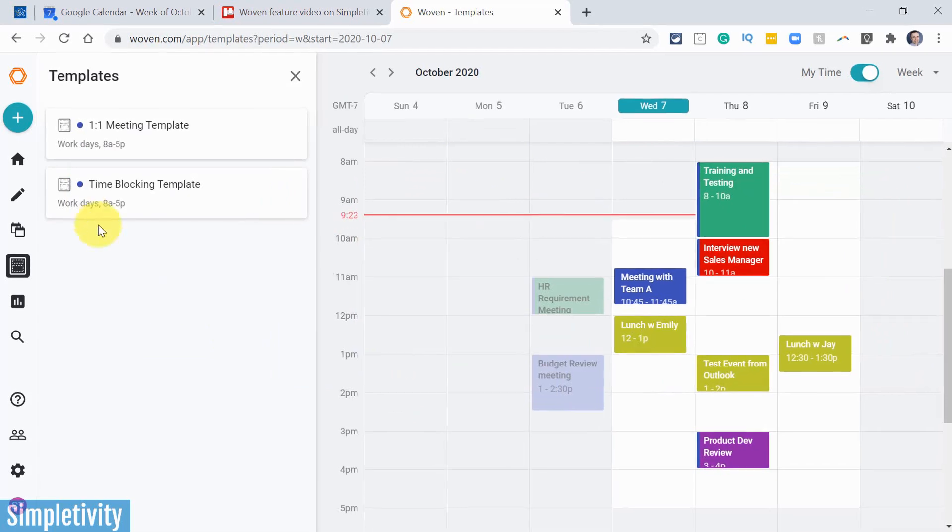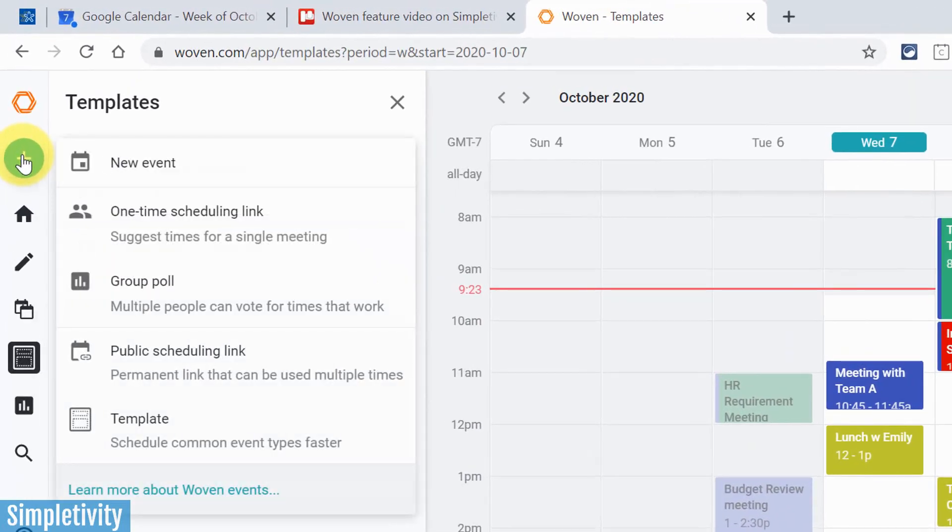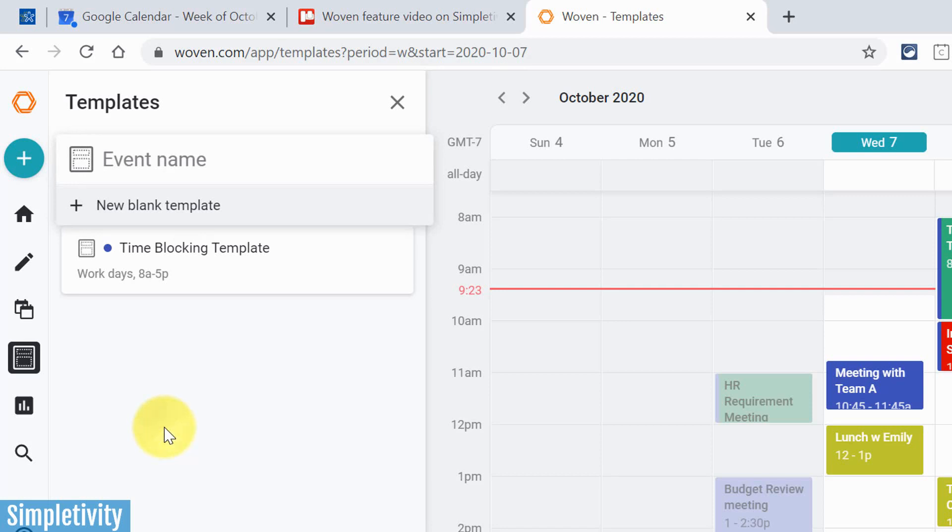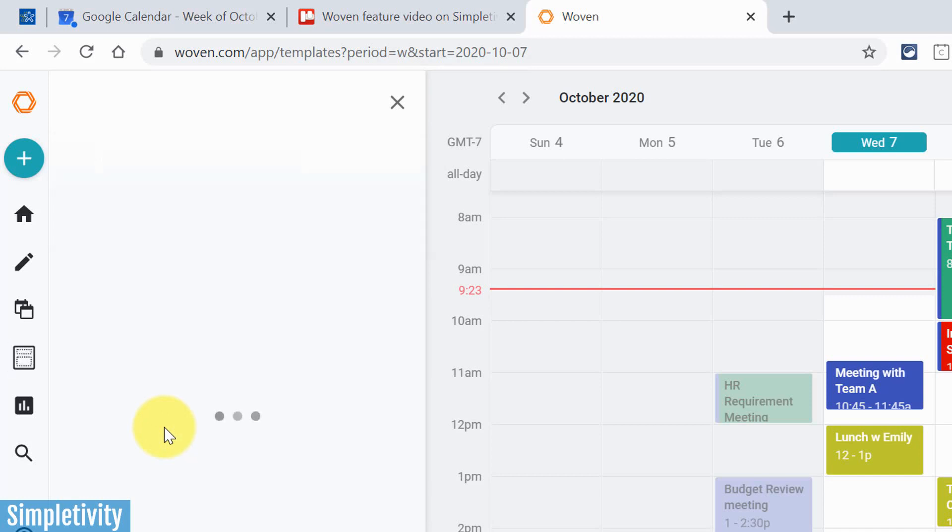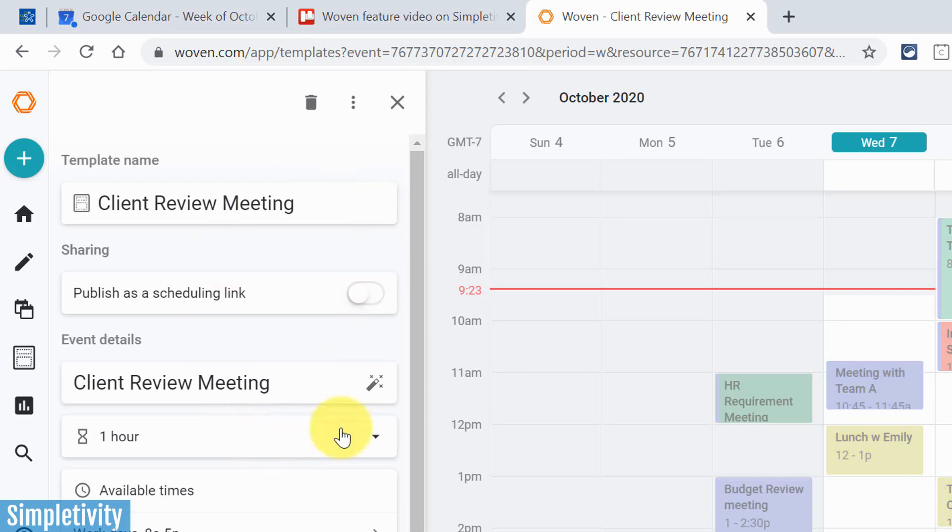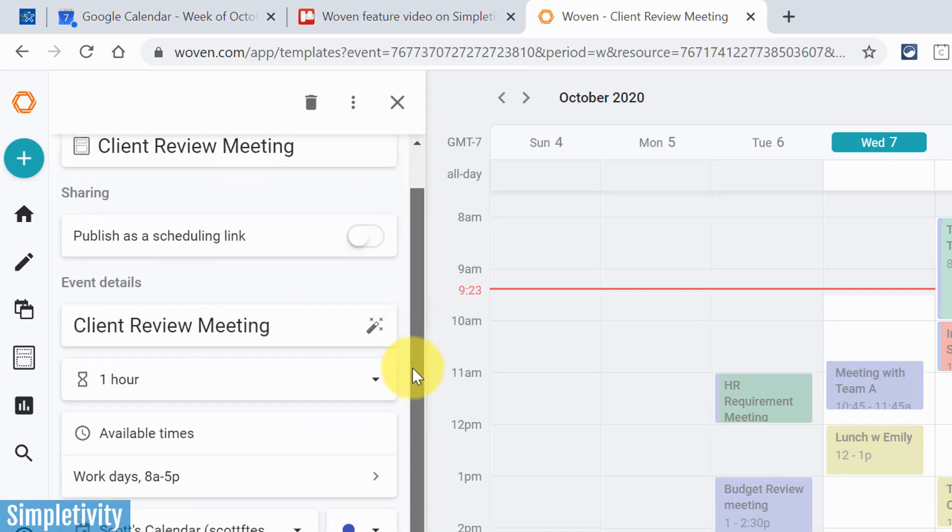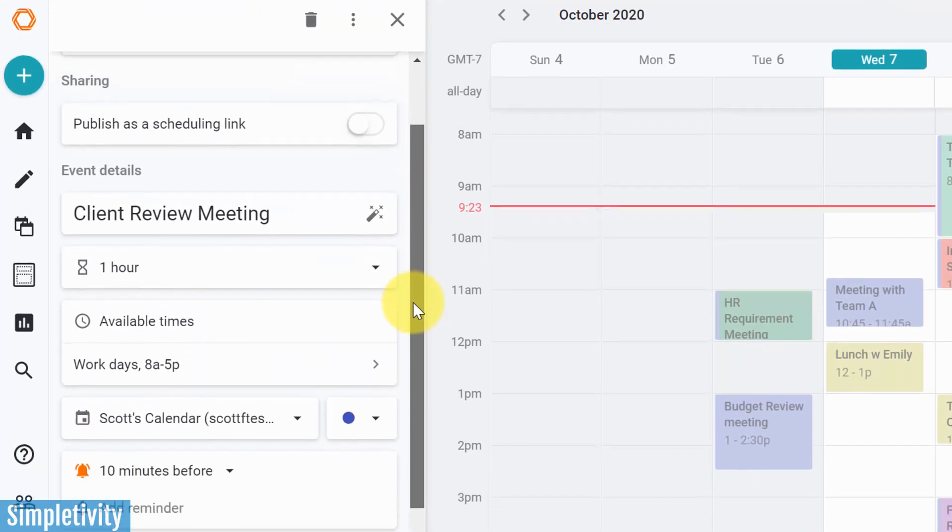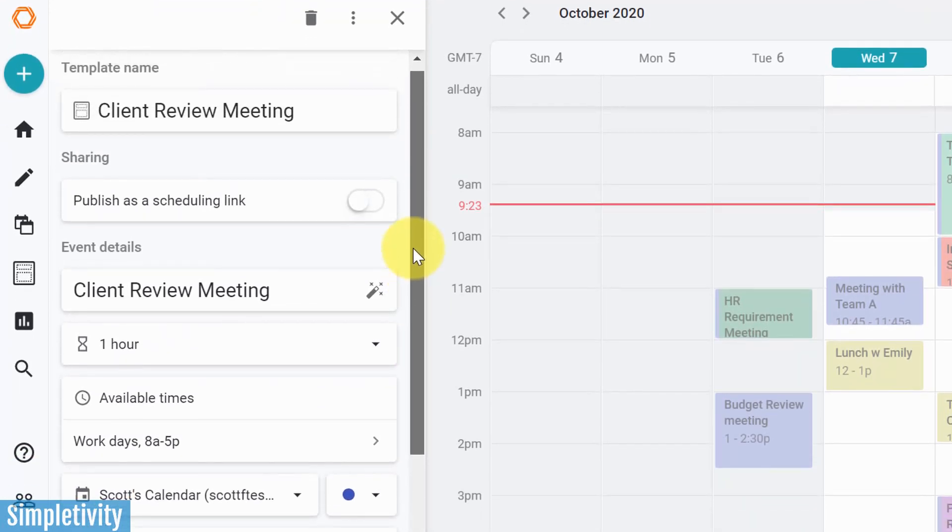So to create your own template, all you need to do is come up here and hit the plus button. And we're going to say template. We're going to create a new template. And in this case, I'm going to call this a client meeting, client review meeting. Let's do that. Okay, so this is maybe a particular meeting. I've given it a title. And now I've got this area here where I can create very specific details as to what I want to happen with that client review meeting.